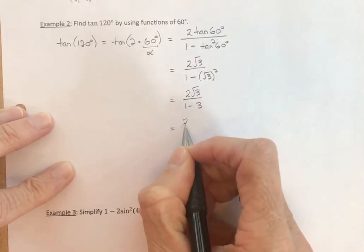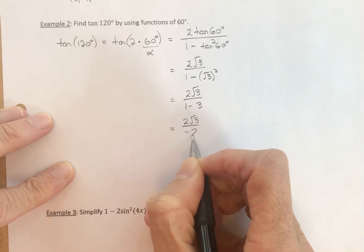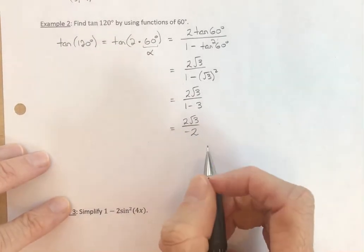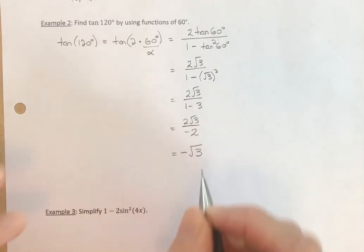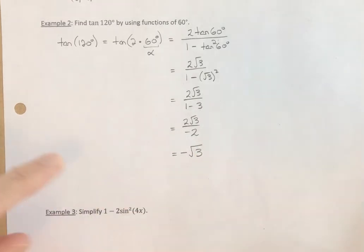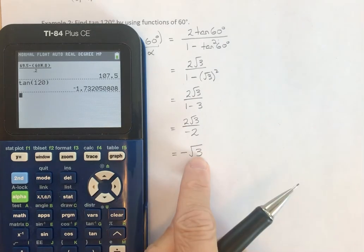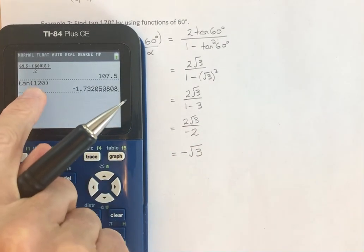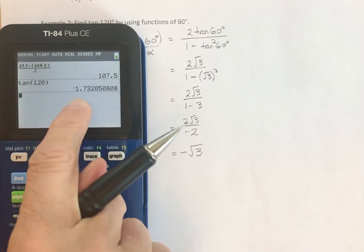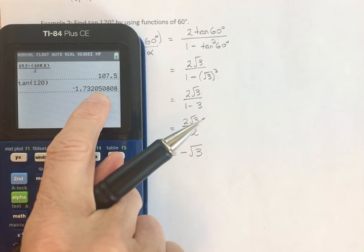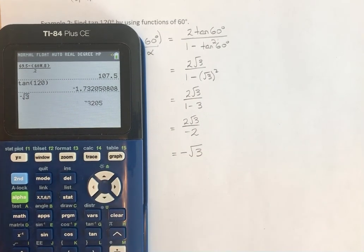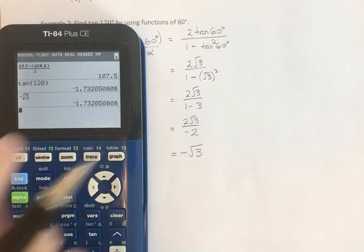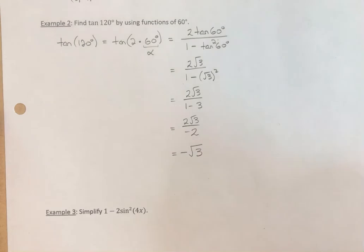One minus 3 is negative 2. So we have two root 3 over negative 2, and we have a common factor of 2, giving us the negative of the square root of 3. Going back to the calculator, the tangent of 120 degrees was negative 1.732, and the negative of the square root of 3 gives the same value — confirming we found the exact value using the double angle formula for tangent.